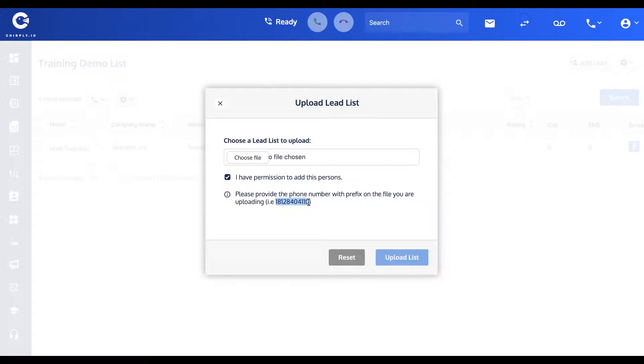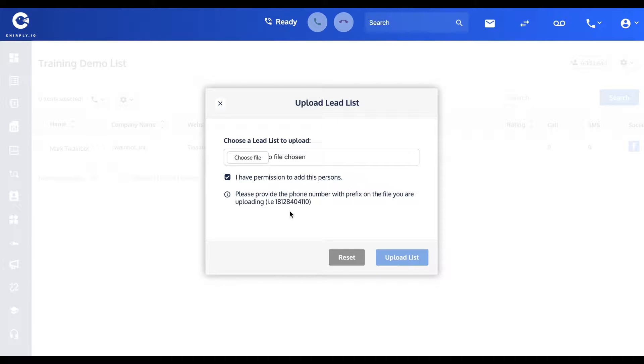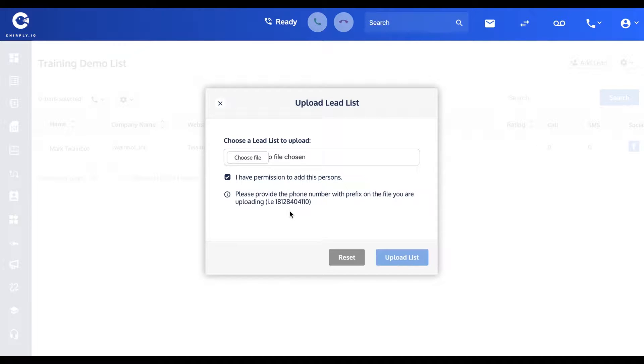If it's a US number, your country code is 1, and then you have a 3-digit area code followed by 7 more digits. So that's how the phone number field will look for US-based numbers.